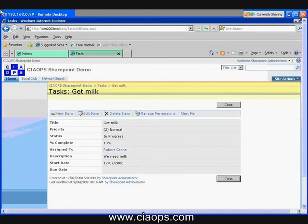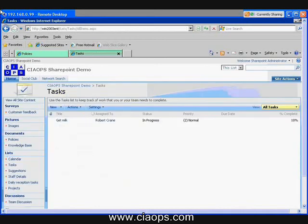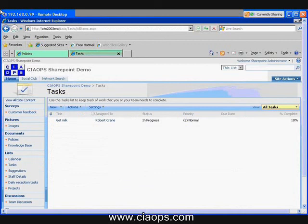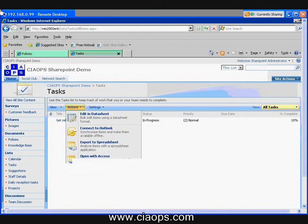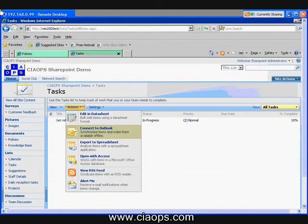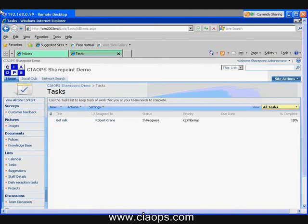So again, this is a great way to keep track of information and things that need to be done. But it allows everybody in your team to see what's going on. And once again, you've got the ability to connect to Outlook to see these tasks without necessarily having to go into SharePoint.